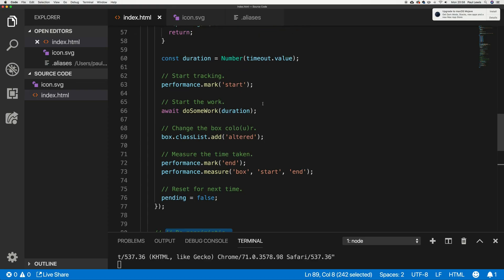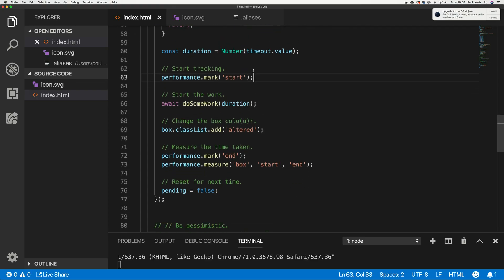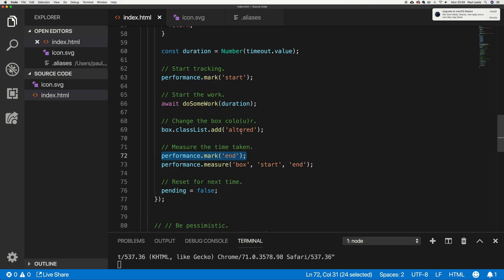Let's talk first about the measurement side of things. We'll head over to the code — I've marked it up with performance.mark, where you can start tracking. We put another mark at the end. In the middle we've got some work, curiously named 'do some work', with a duration. That duration is the timeout from the dropdown — I'm faking some work.